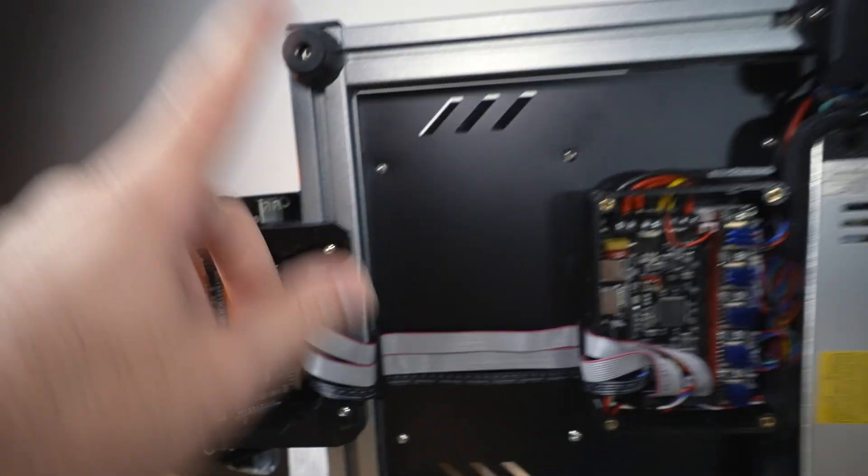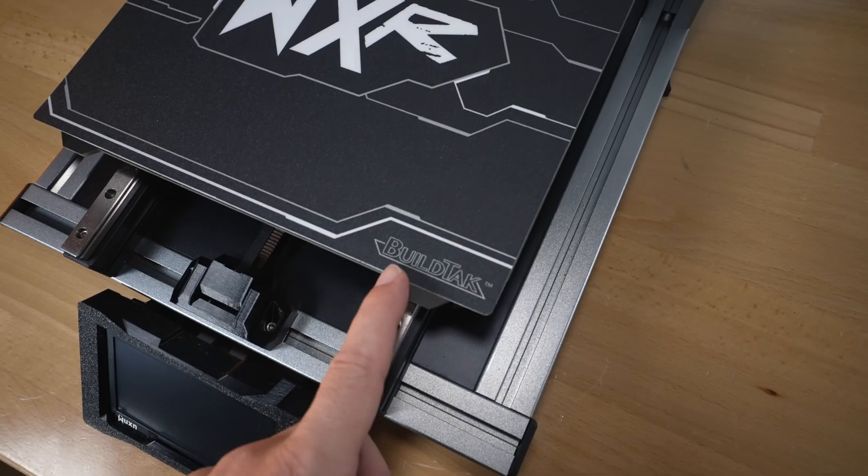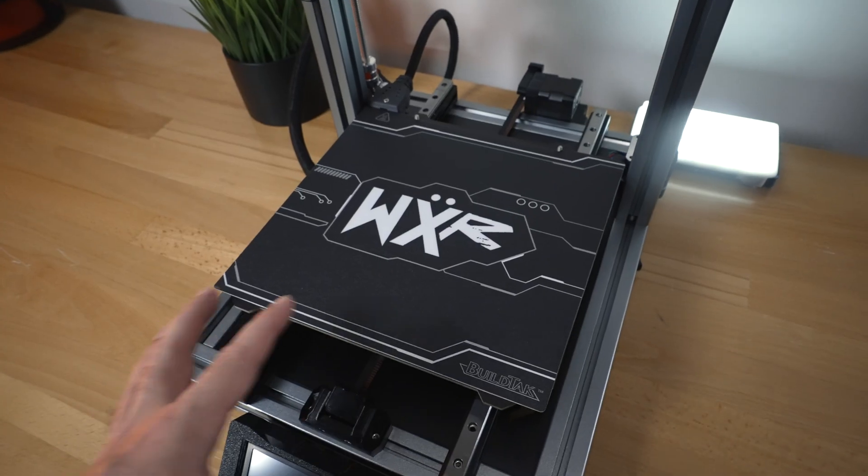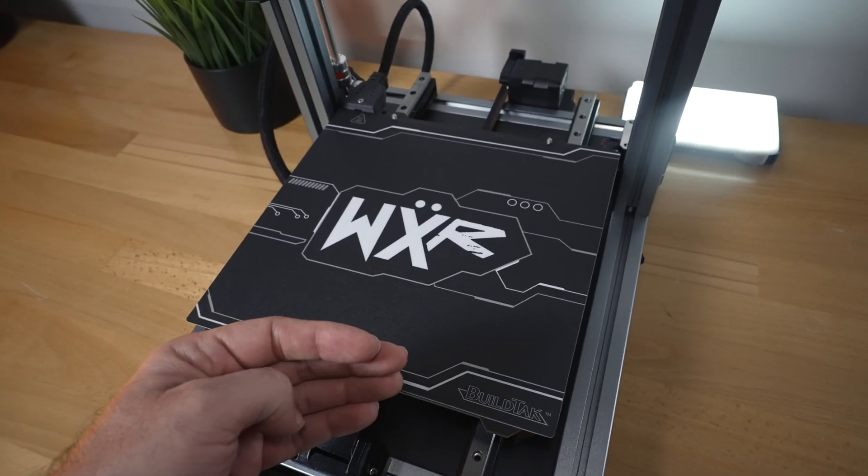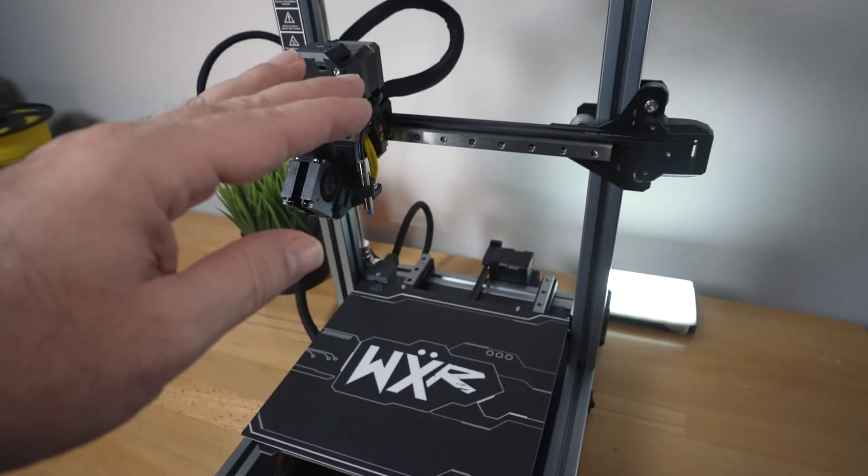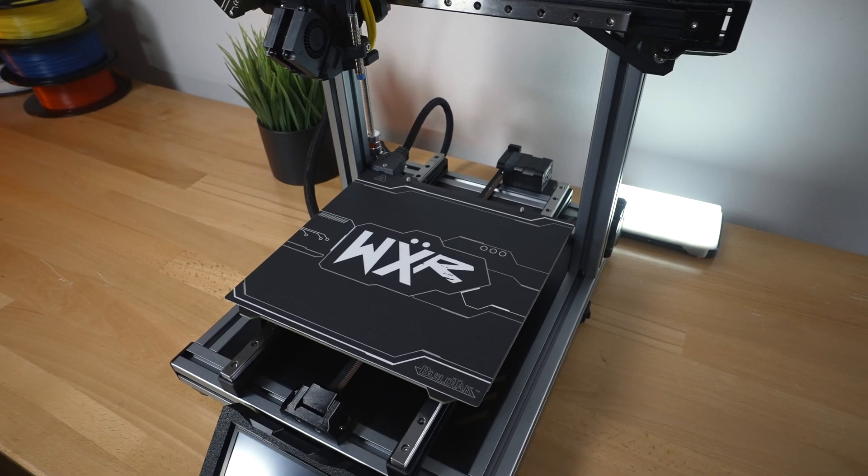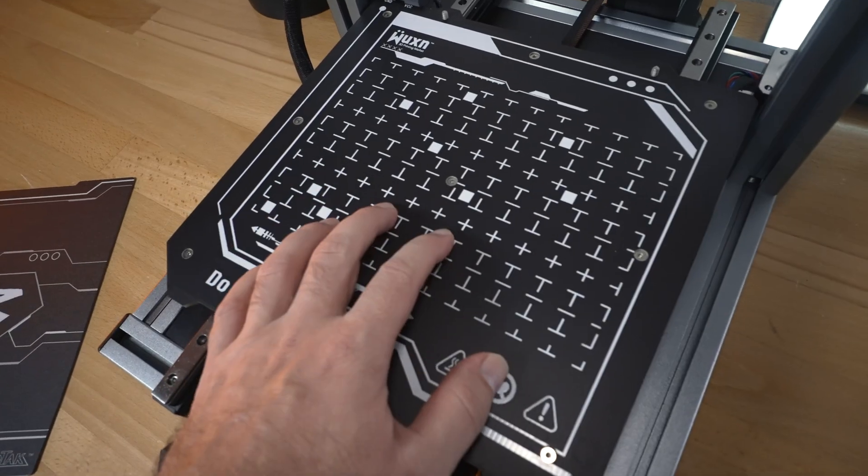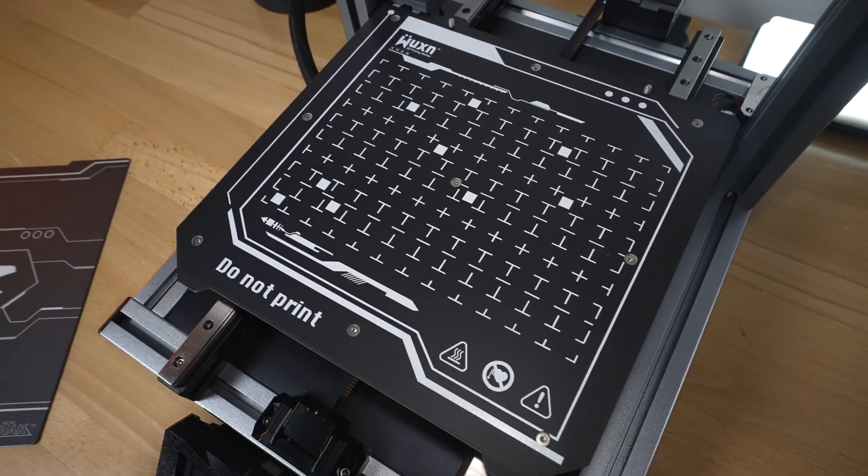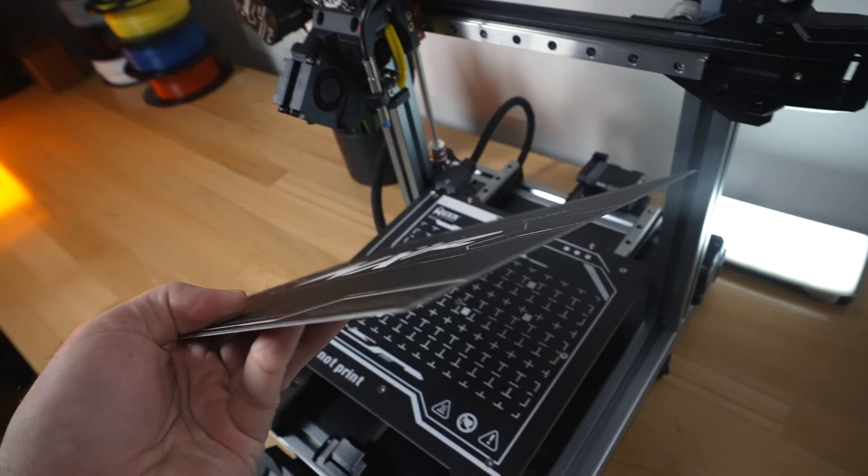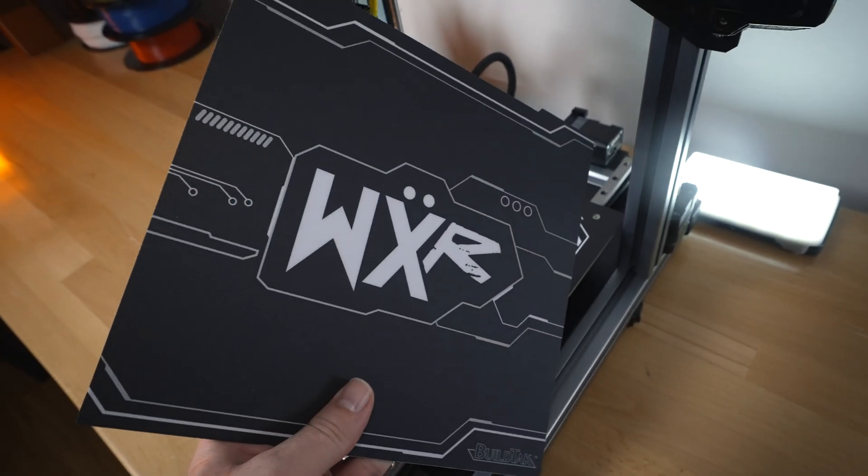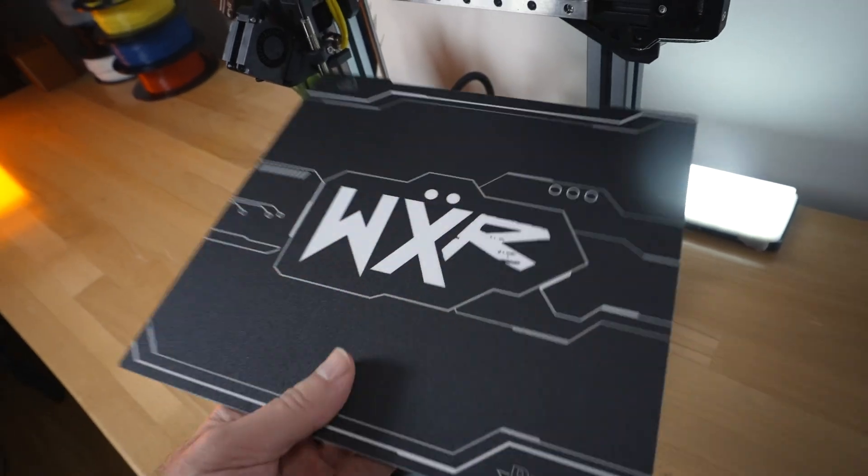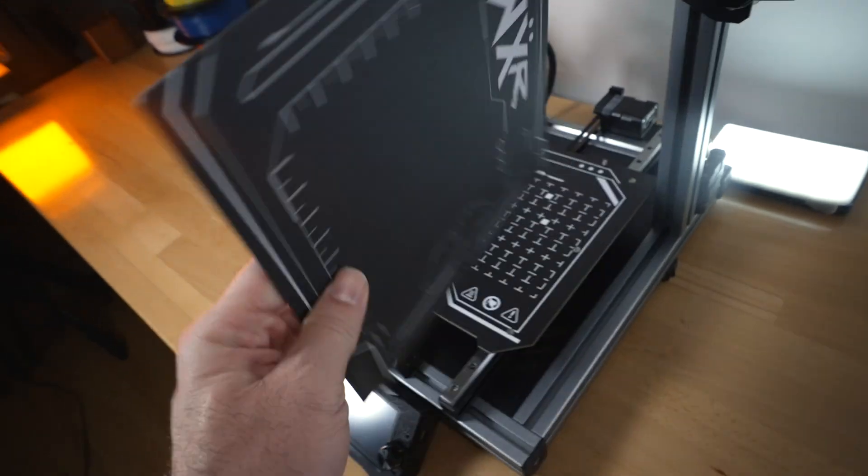The build plate is a BuildTack material and the build volume is 250 wide and then 210 deep and 250 tall. A great build volume for medium format. The build plate magnetically sticks to the composite heated bed and we got pretty nice designs here. It says not to print on this part. The build plate is reasonably thin, it doesn't flex as much as those super thin ones but it does still flex. We have two different designs that you can print on both sides.